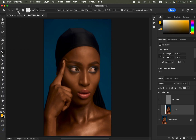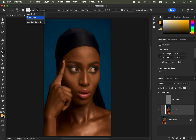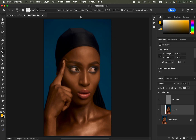Come to the brushes and select the Mixer Brush Tool. Right-click on the brush to check settings: hardness set to zero, 'Load the brush after each stroke' selected, and 'Clean brush after each stroke' selected. Make sure 'Sample All Layers' is not turned on. Settings: Weight 9%, Load 75%, Mix 90%, Flow 100%.